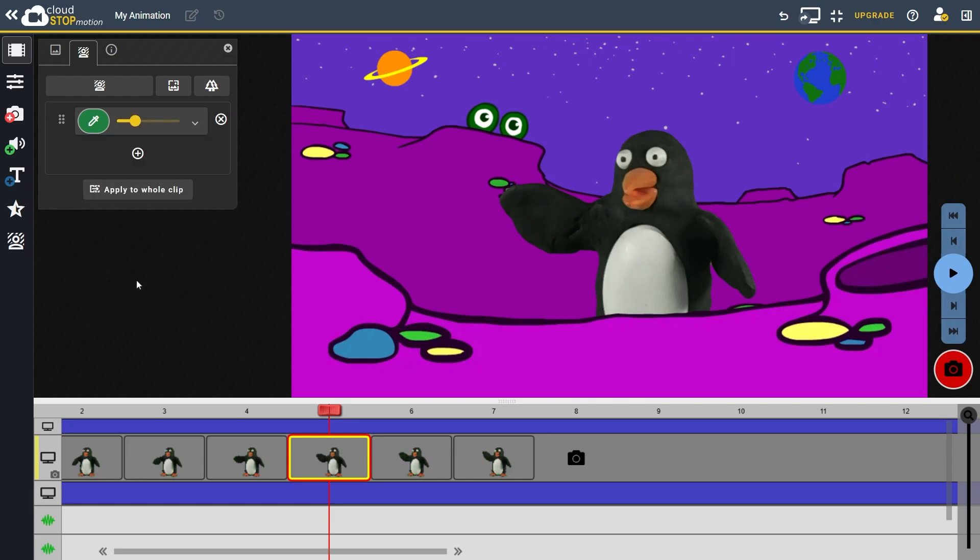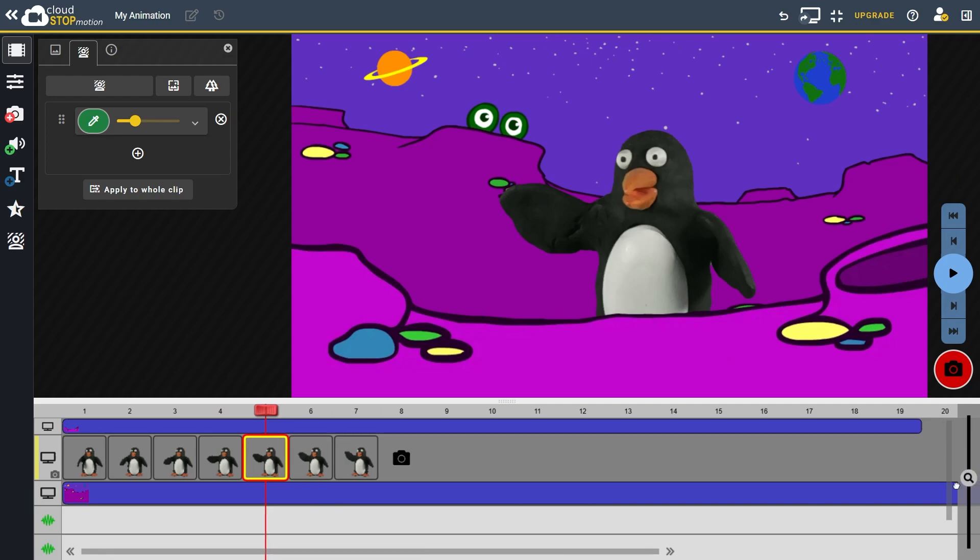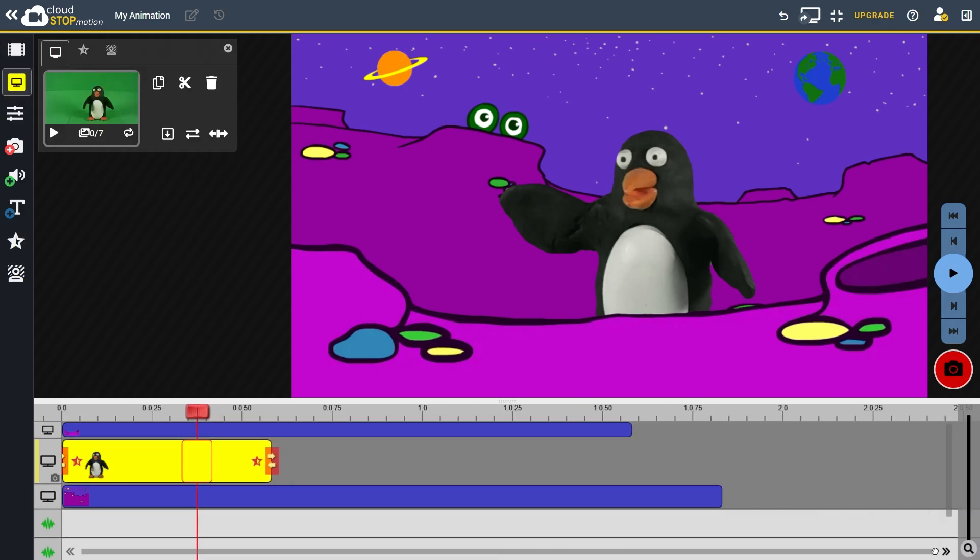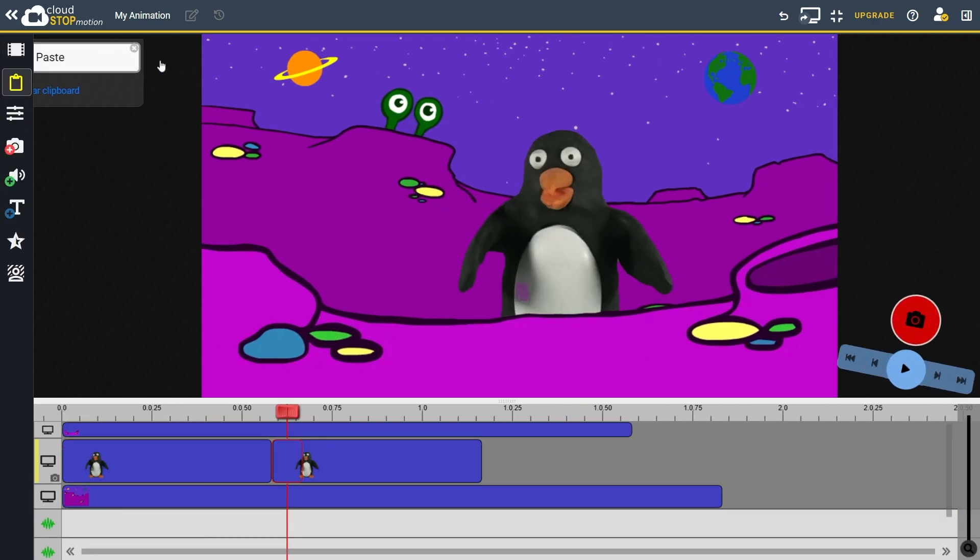This approach is useful if you import images into Cloud Stop Motion or capture frames without the chroma key effect applied. I can now zoom out and copy and paste my animation clip a few times to create a longer animation for us to watch.